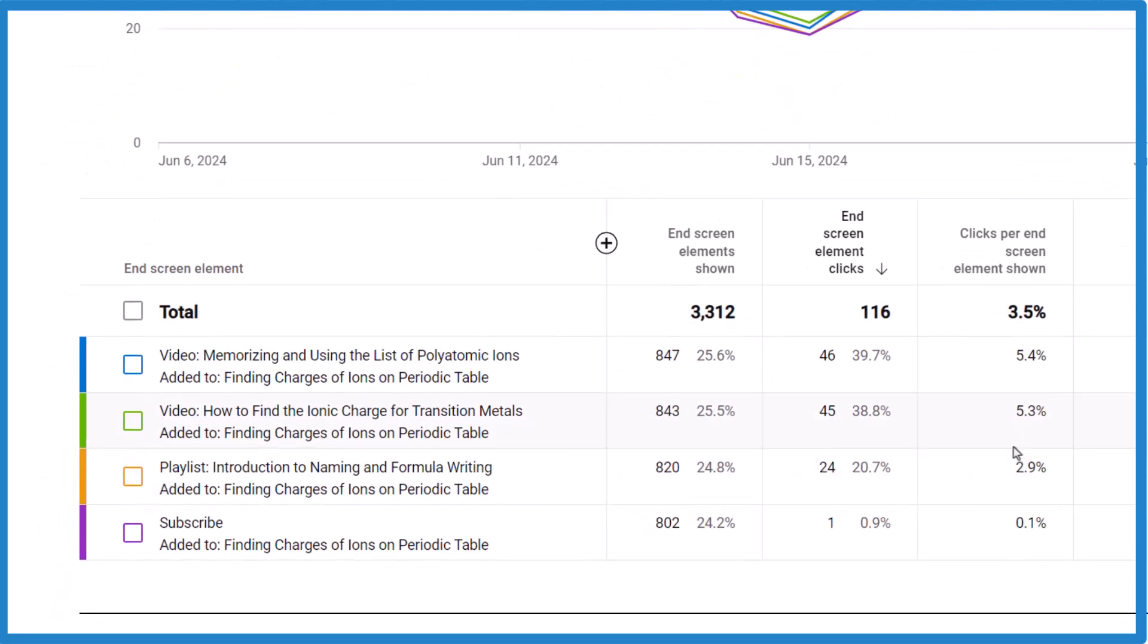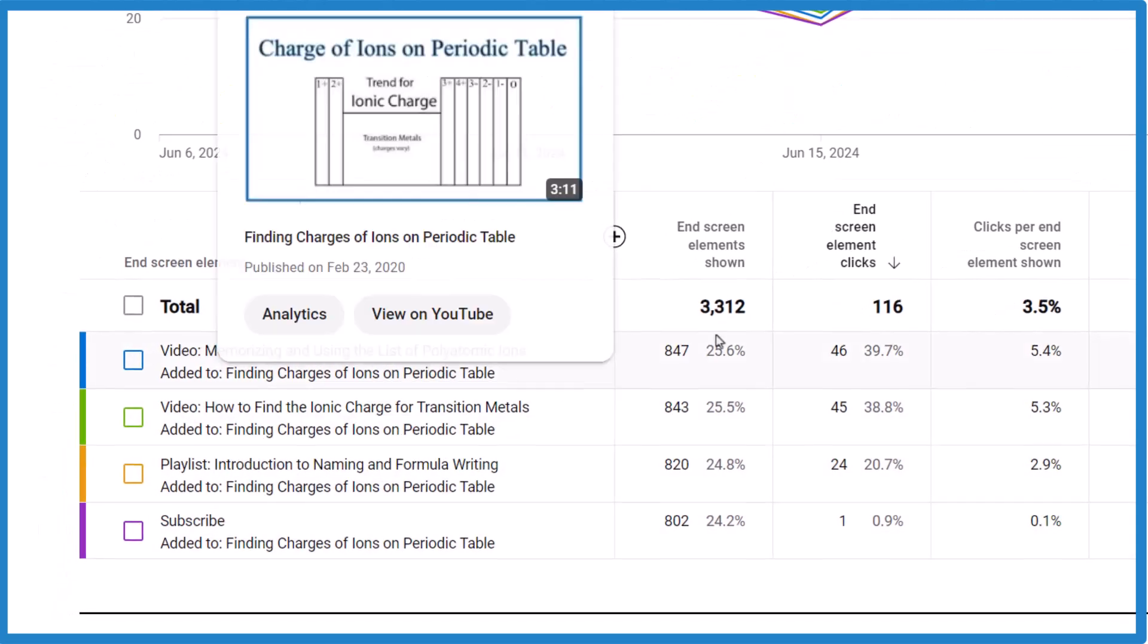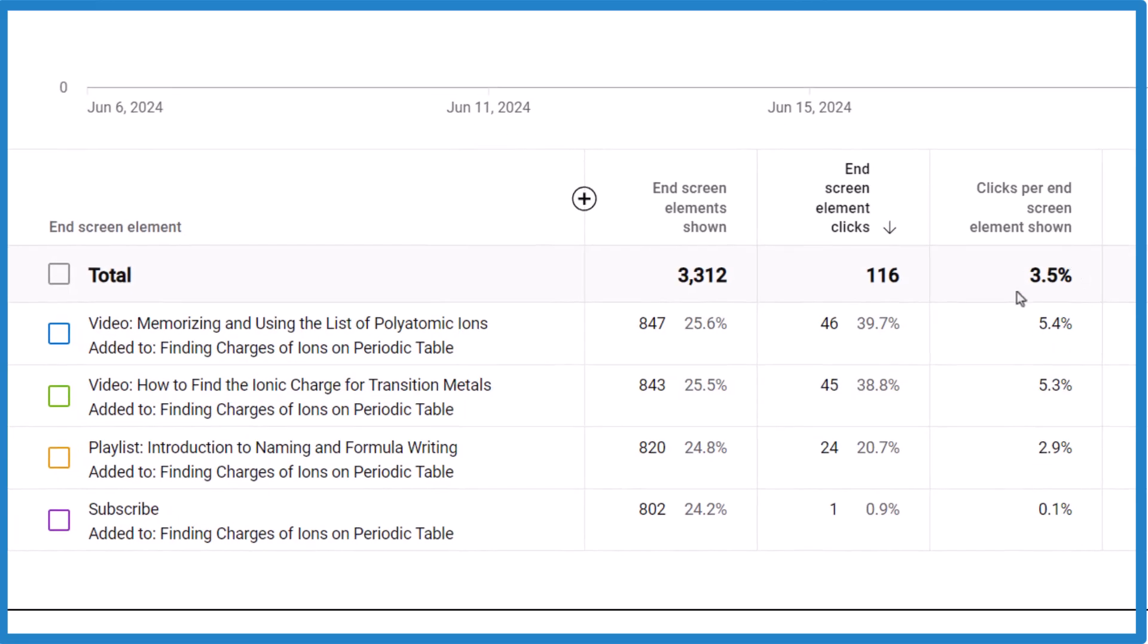That'll show you the percentages for each one, and it'll show you the average. Very useful stuff. And it can give you an idea how those end screens are performing, any changes you might want to make.